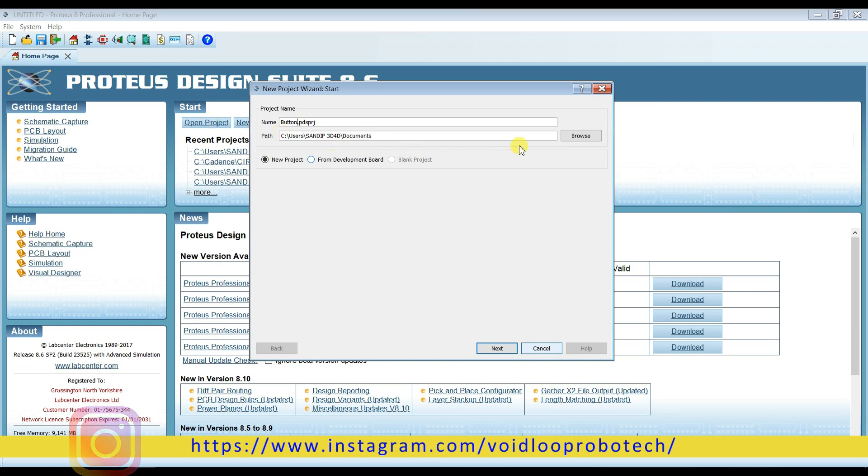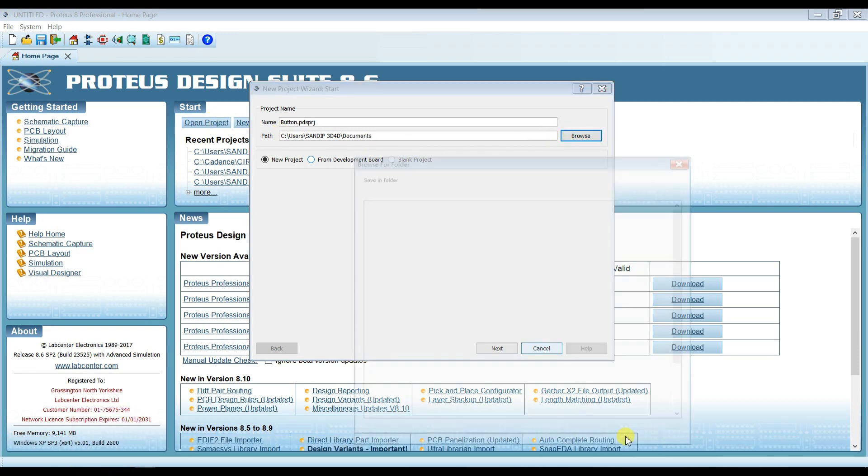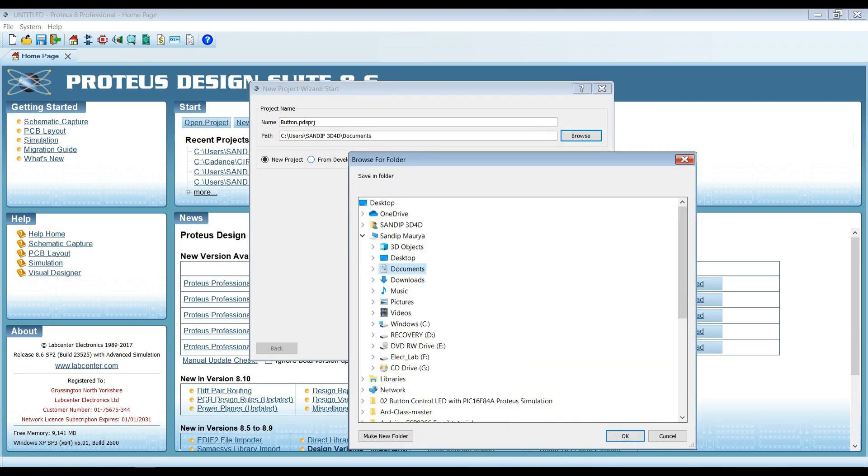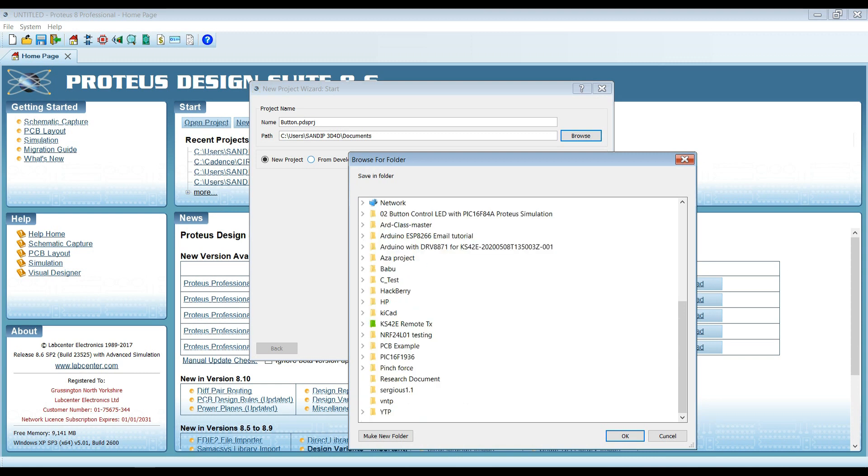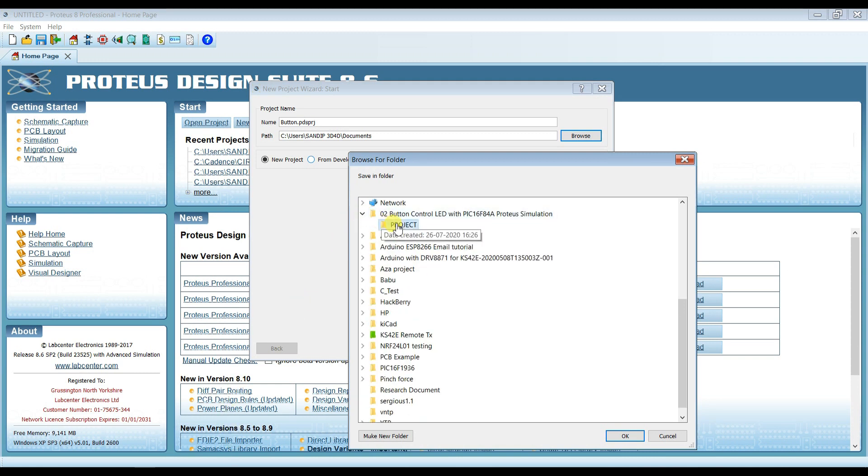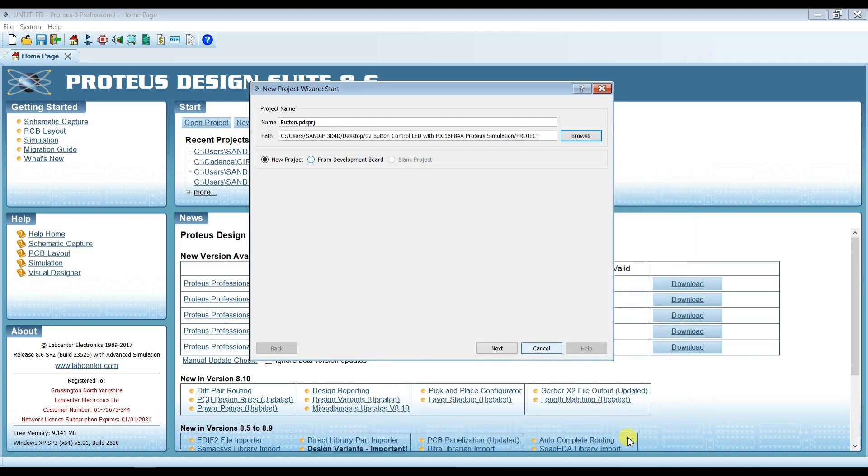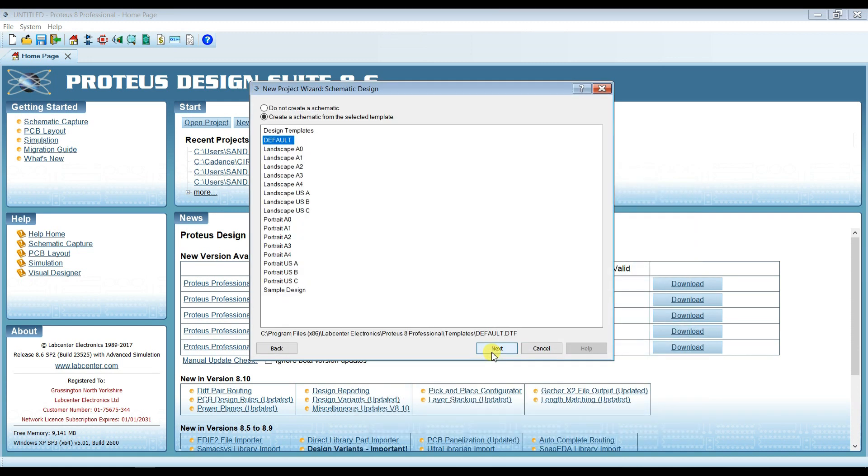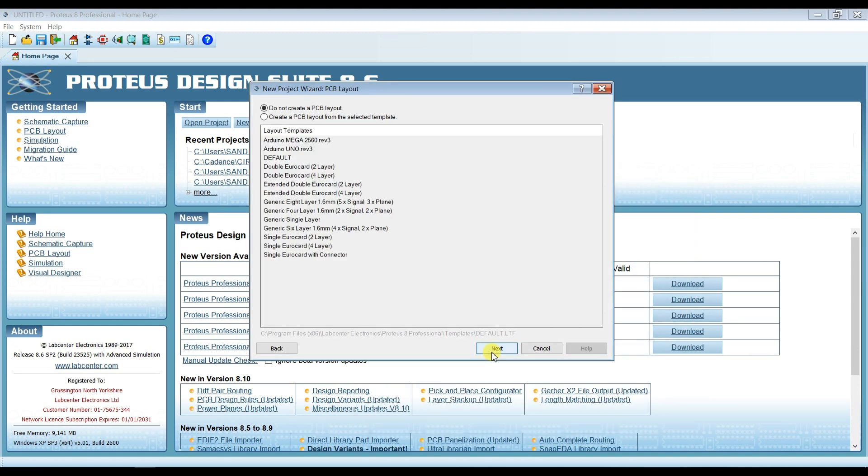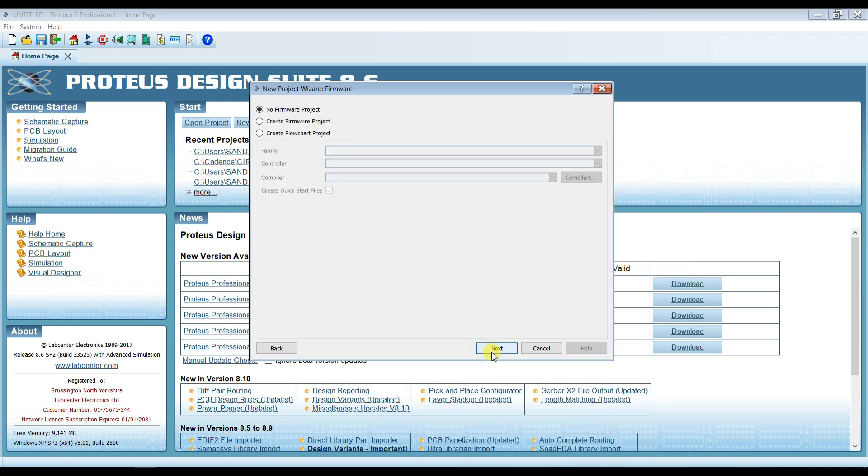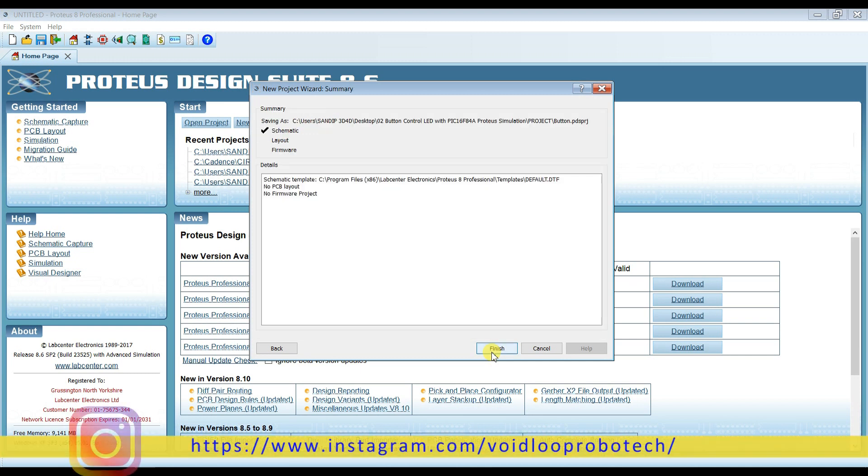Button, and I will change the project path. Click next, next, next, next, finish.